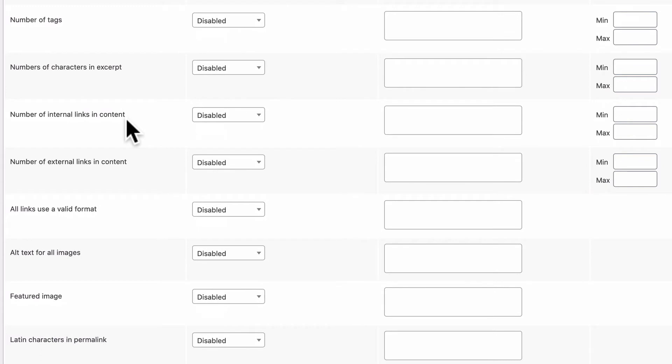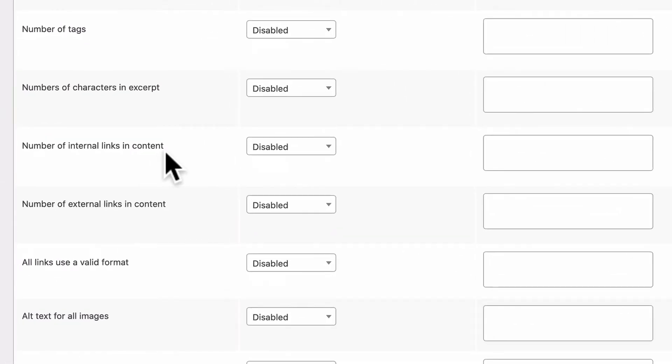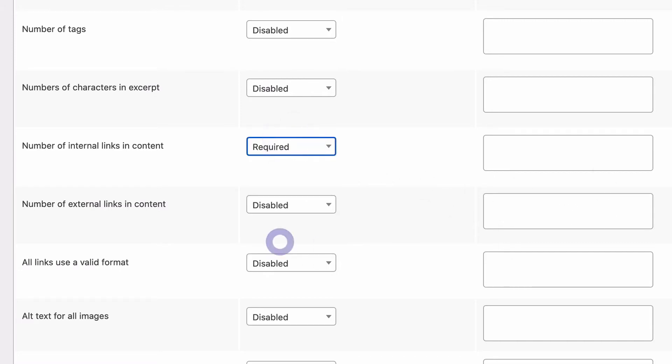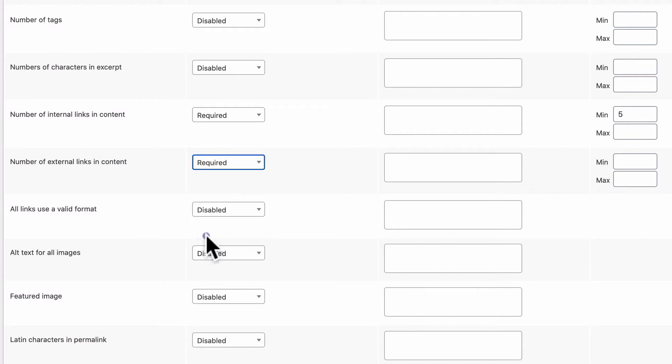Number of characters in the excerpt. Number of internal links in the content. This means how many links are going to other pages on your site. Normally, if you have more of these links, it's good for your site's search engine optimization. Number of external links in your content. Normally, too many external links is bad for your search engine optimization. So what you may do is decide to have a required minimum number of links for the internal links because these are good and you may decide to have a maximum number for the external links because those are generally bad.